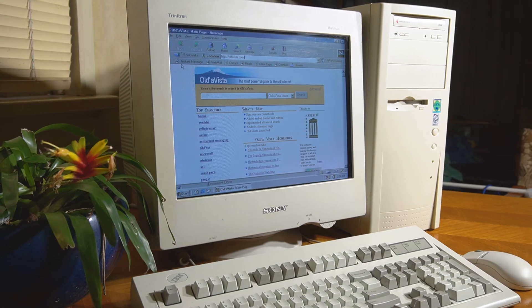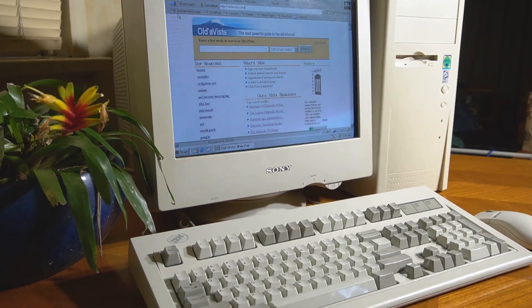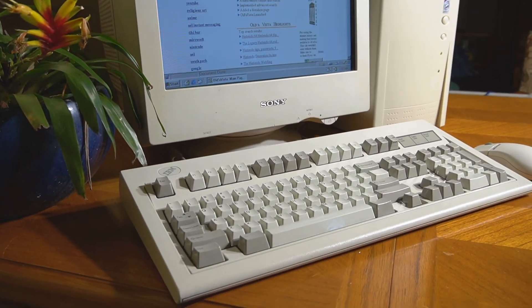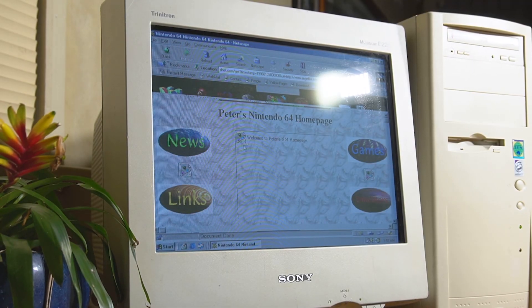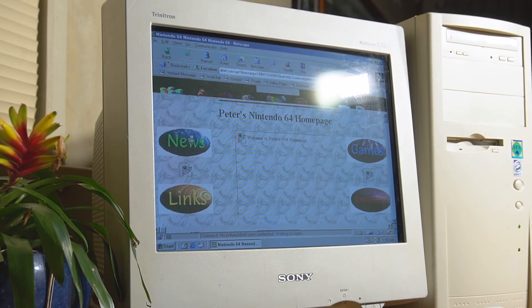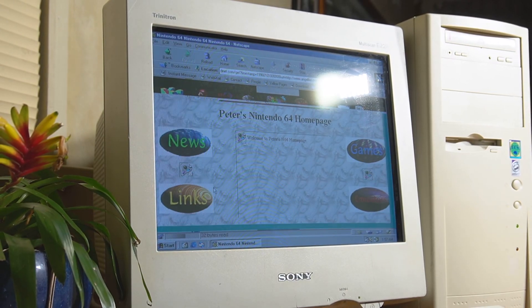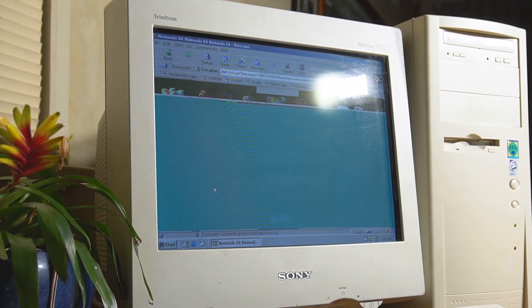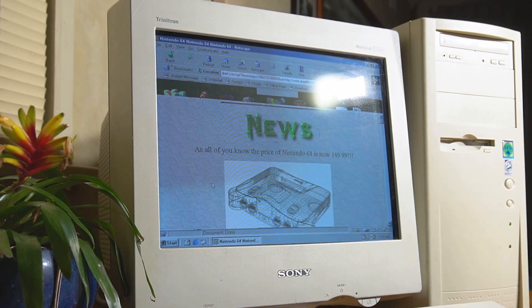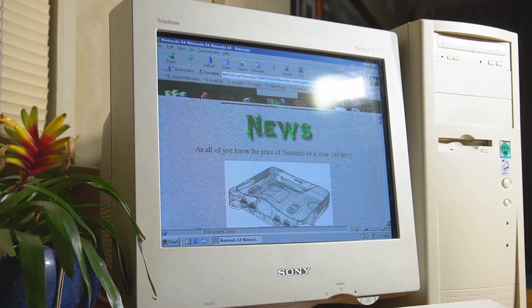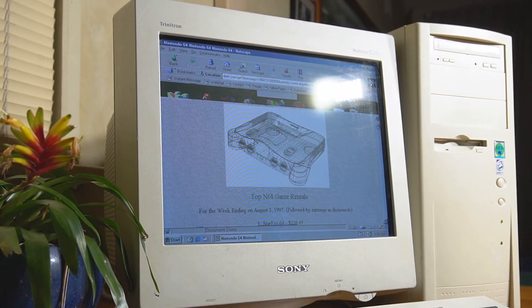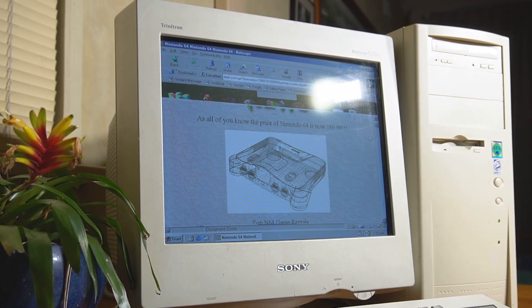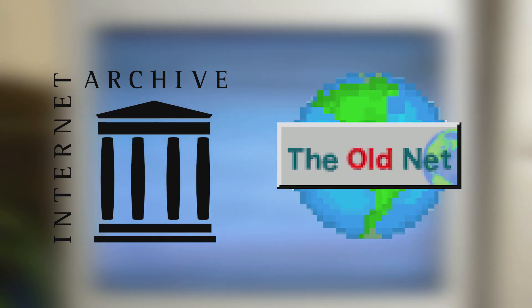What exactly is AltaVista? Well, back in the 1990s there were a lot more websites on the internet created by individuals. Almost all of these sites have long since perished and are only left on the Internet Archive and the old net.